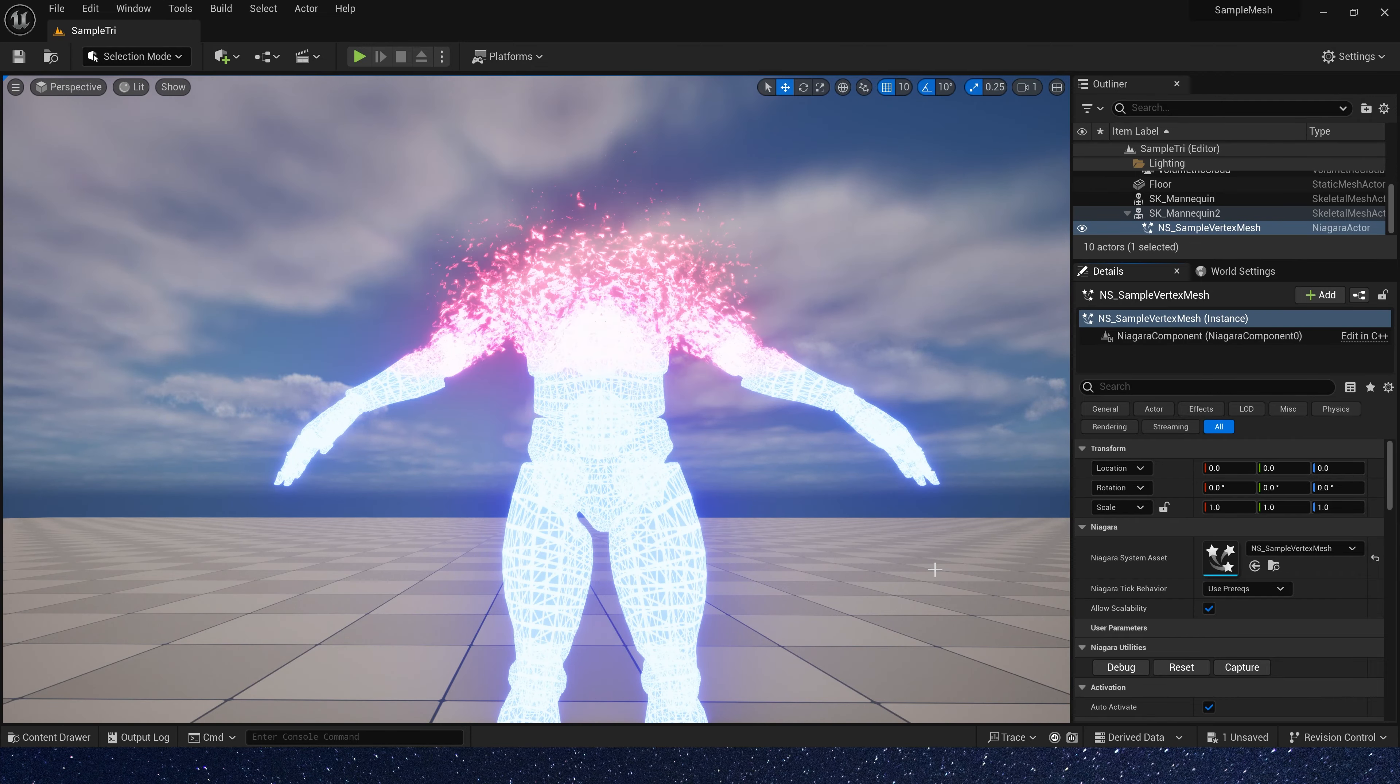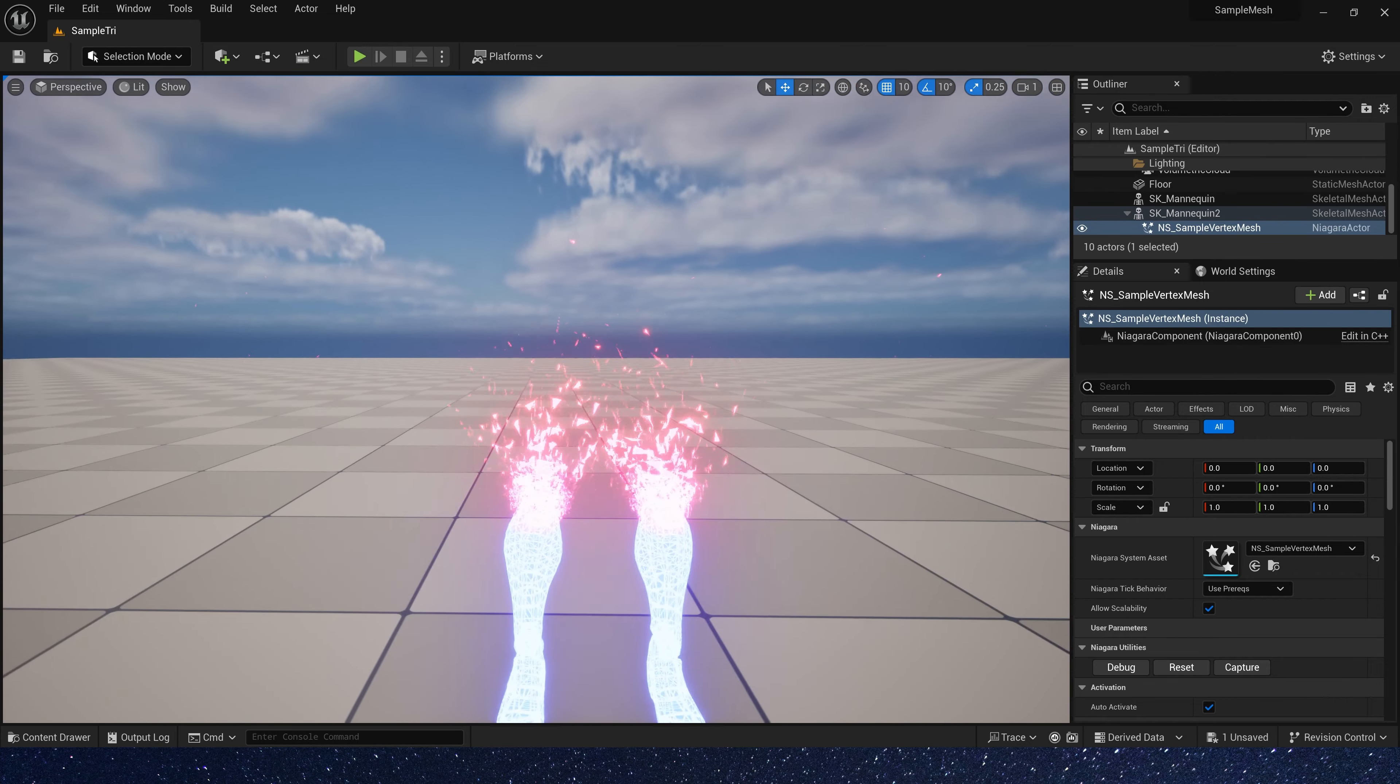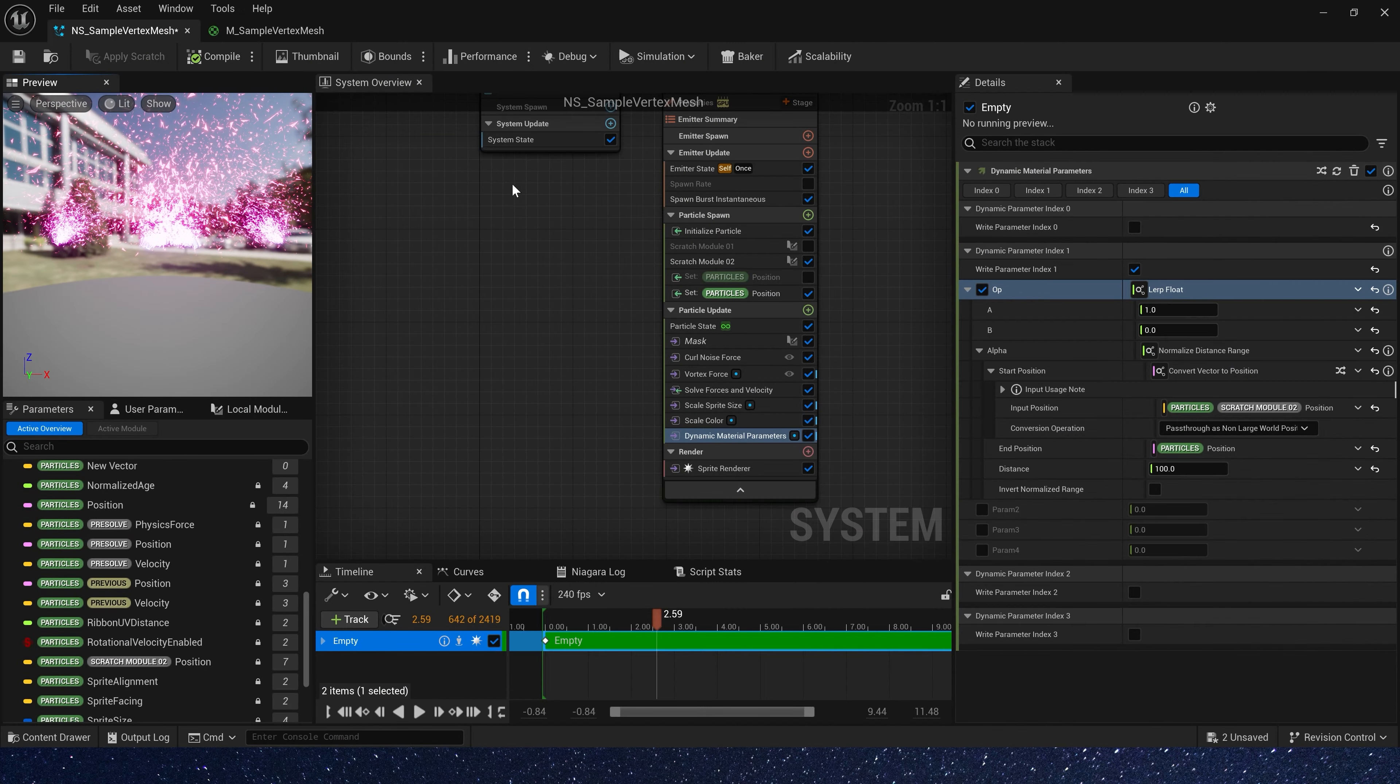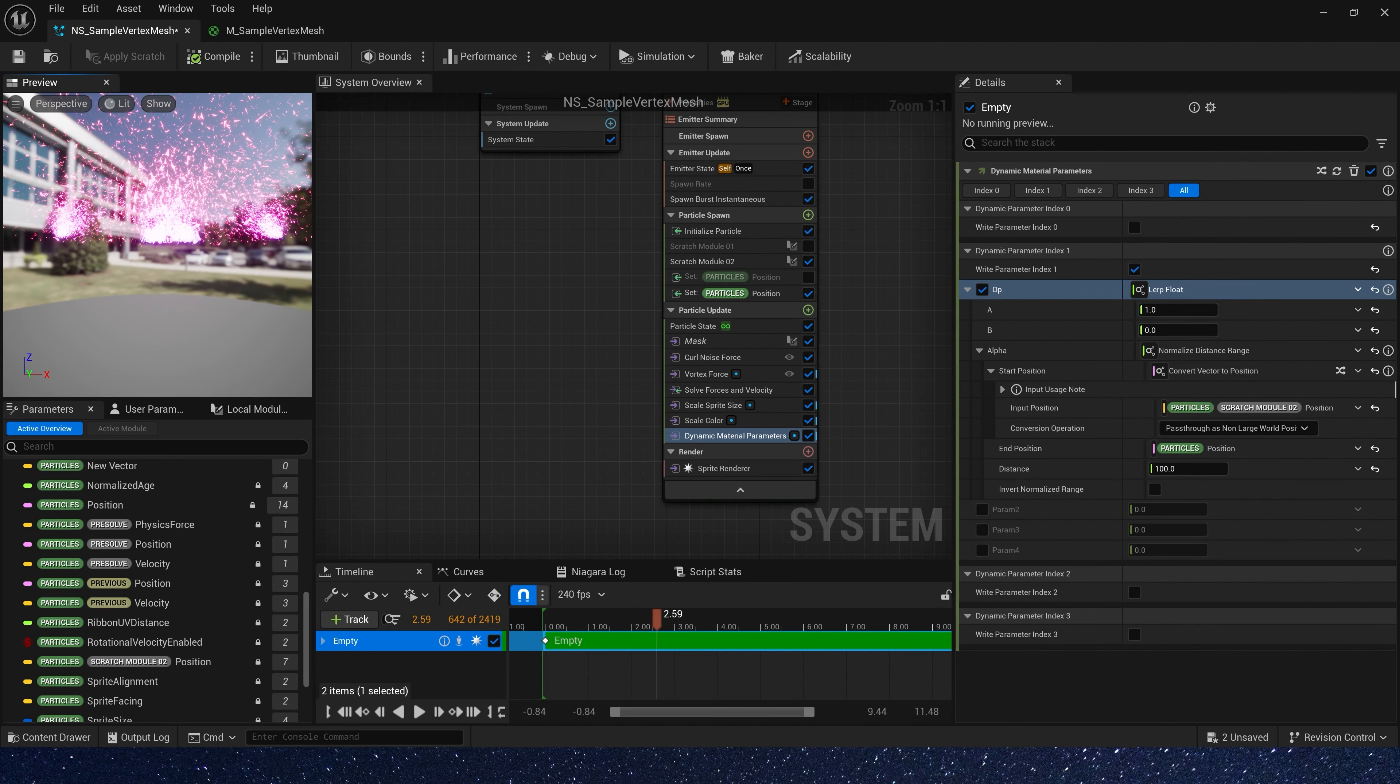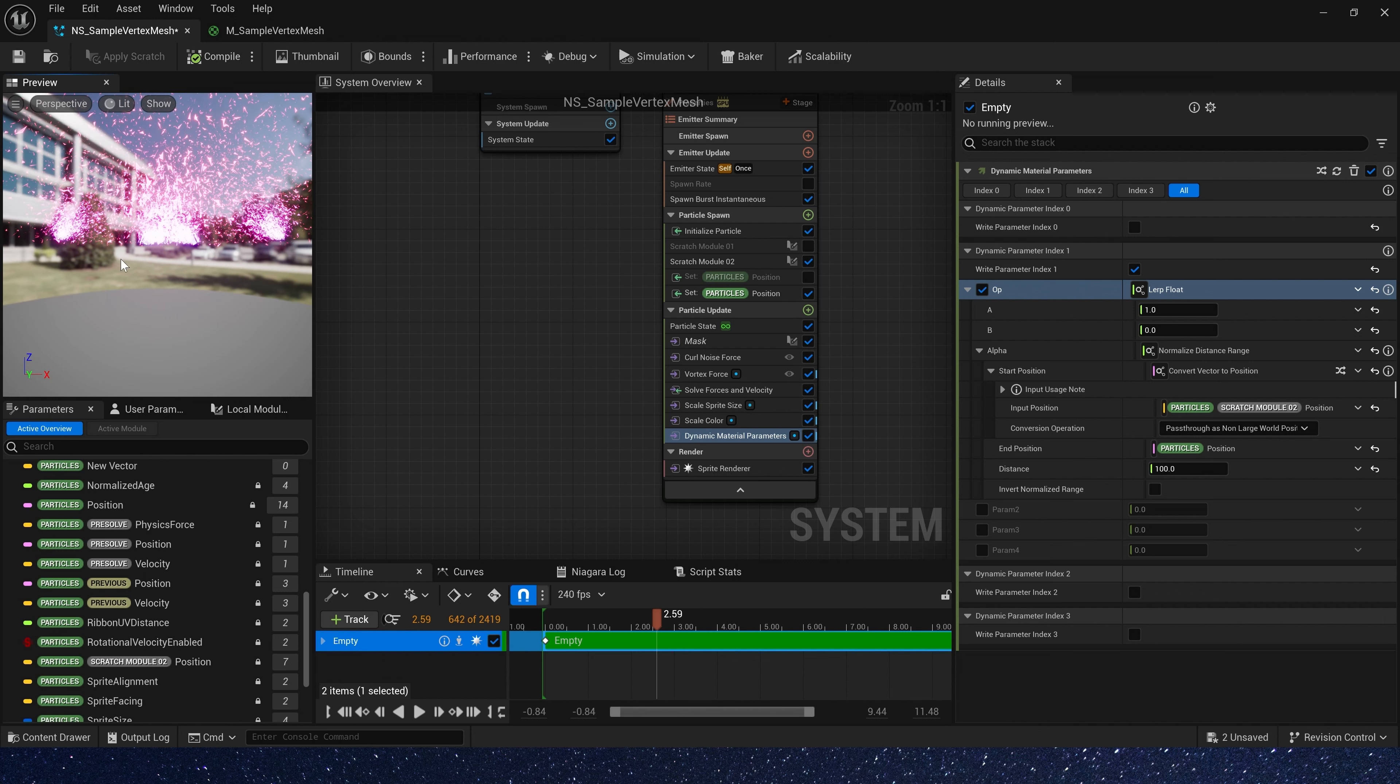Hello guys, today let's improve the effect of our last video. In the last video, we made a mask effect to control the appear or disappear of particles, but only using distance for comparison is not enough.